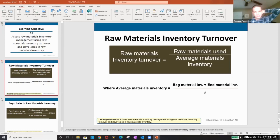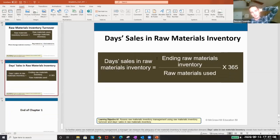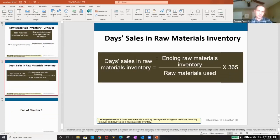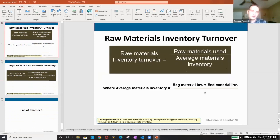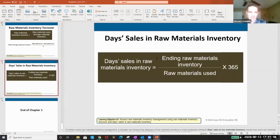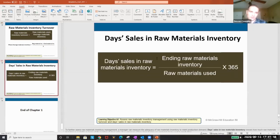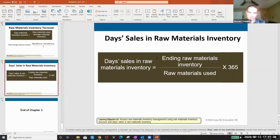There are two metrics you need to memorize, and I'll have these on your quiz, so just memorize them and it'll be easy answers: raw materials inventory turnover, and days sales in materials inventory.